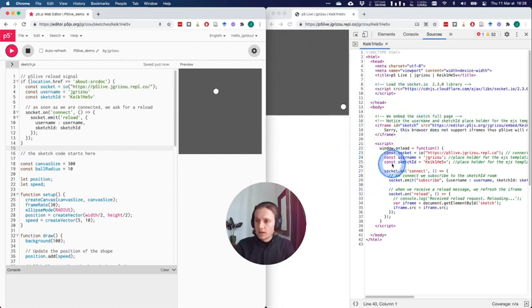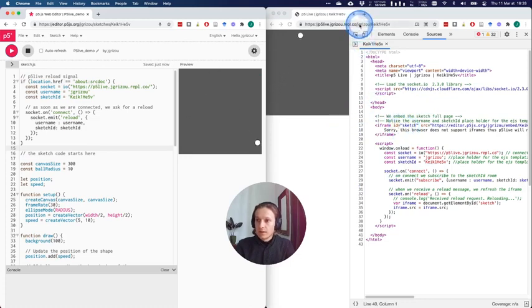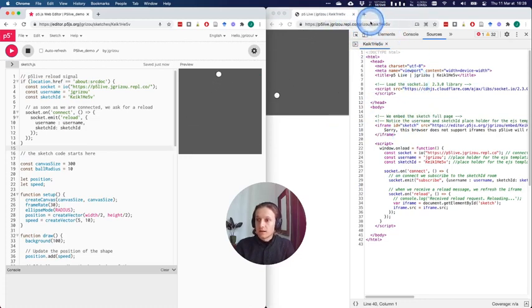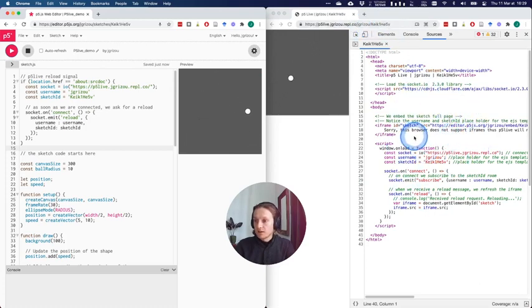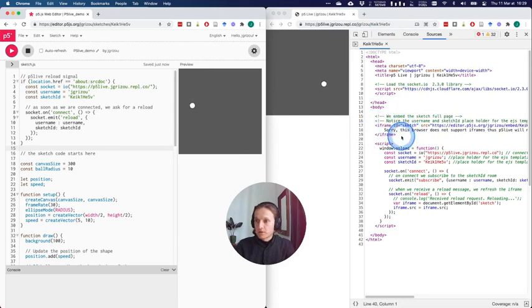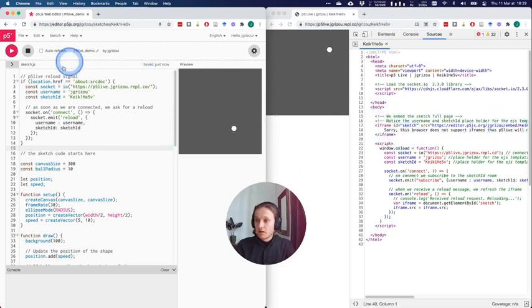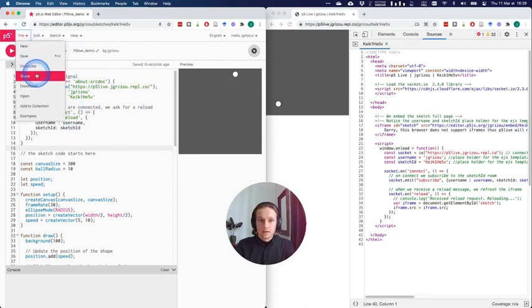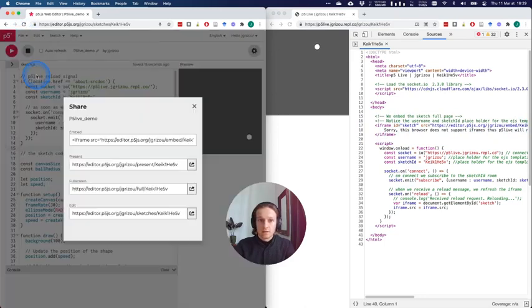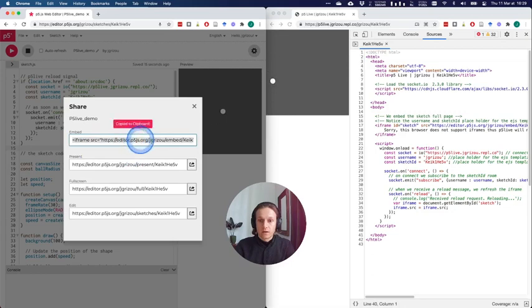The way it works on the live version is that when somebody enters a URL like this, I get the username and the sketch ID and I populate it within a template. This template is composed of an iframe which loads the embedded version of our sketch here. It's exactly the same as you're sharing in the share menu.